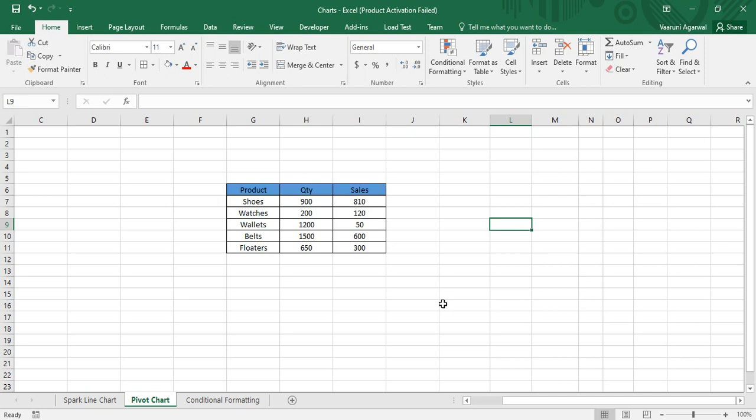First of all, the question is: what is a pivot chart and how is it different from a normal chart? As we have already discussed about the pivot table, a pivot table is used to display the data dynamically while a normal table displays data statically. Similarly, the pivot chart is also used to show data in a dynamic format — meaning the data can be changed over time and filtered as per your requirements.